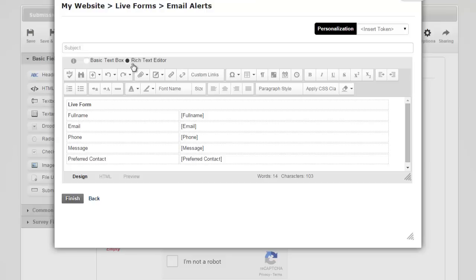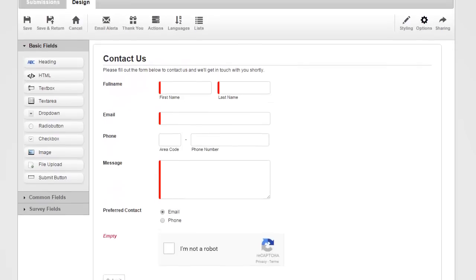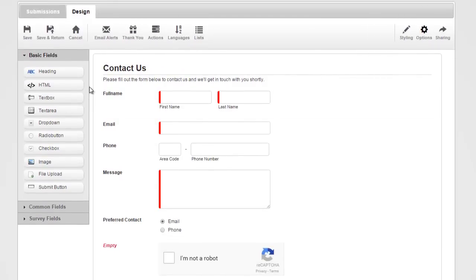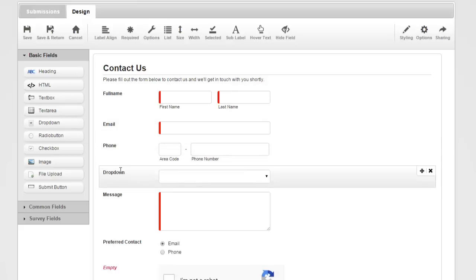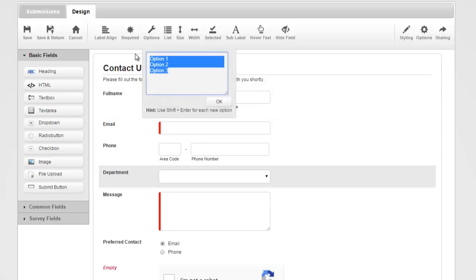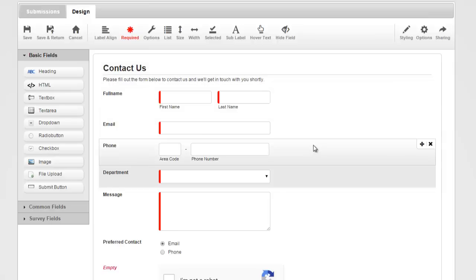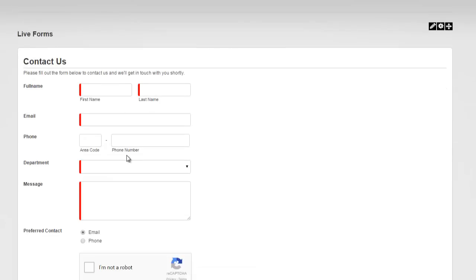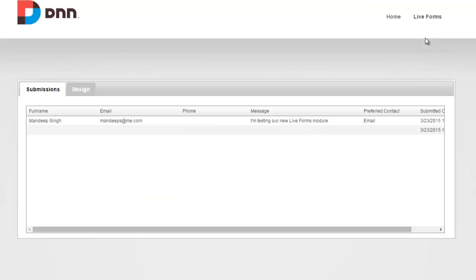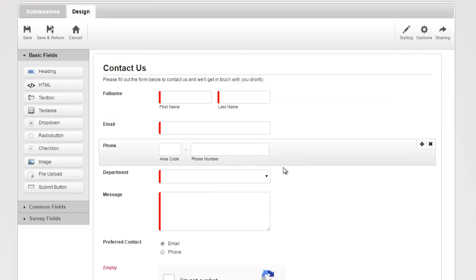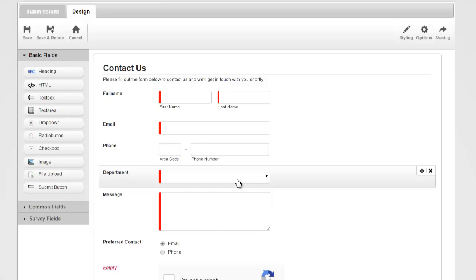I'm going to get into our next topic: branching and conditions. Let's say I wanted a department drop-down here. I want the user to choose a department and I'll give some options — is it sales, support, or billing? I'll say this is also required so they must choose one. Now I can look at my form and see that department is there and they can choose it.